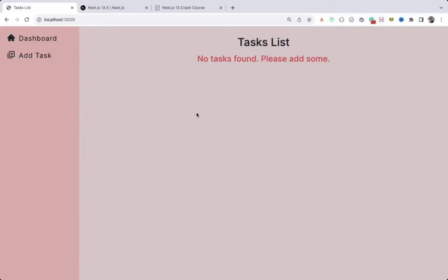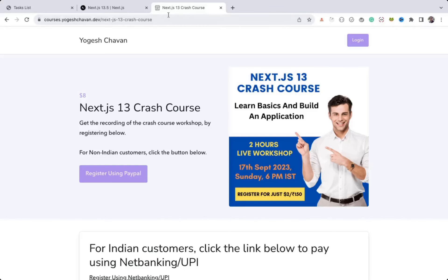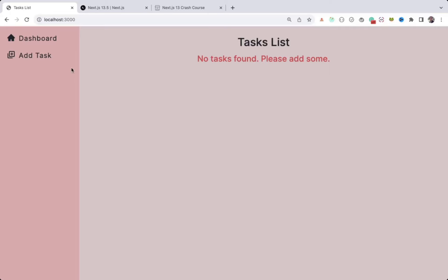In this video we'll see how to deploy a Next.js application with API routes to production. I have this application which I created in the Next.js 13 crash course, so you can get the recording of that by registering in this crash course. Let me show you the demo of this.